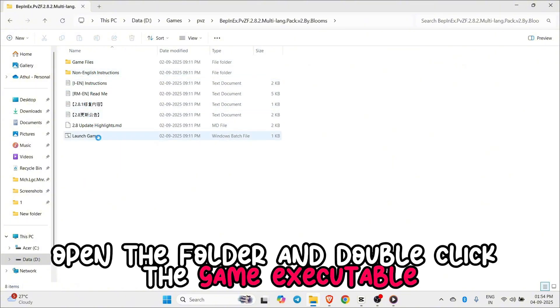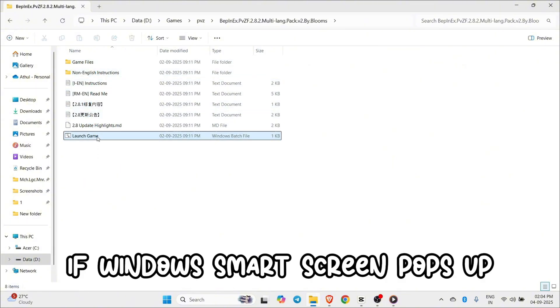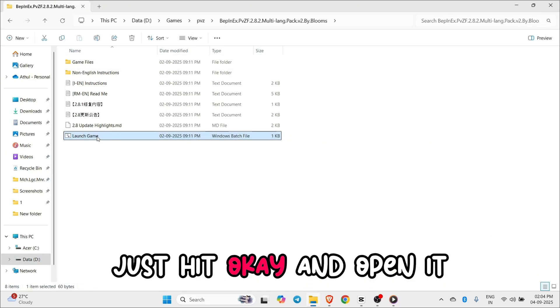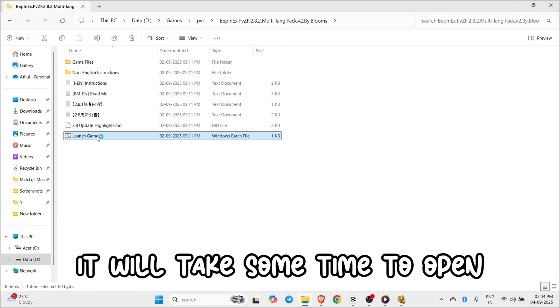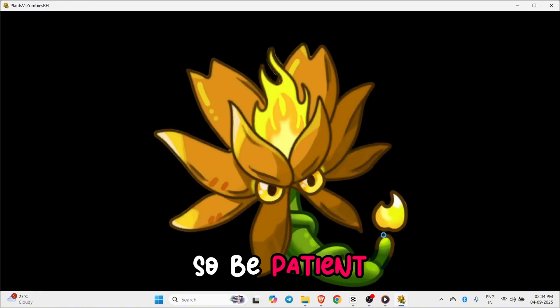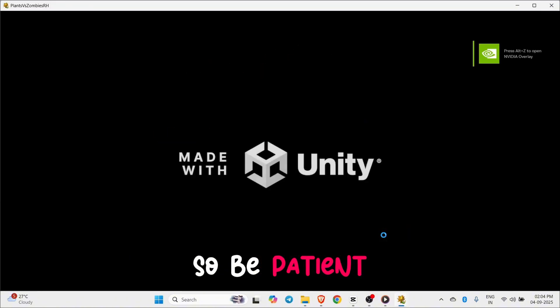Finally, open the folder and double-click the game executable. If Windows SmartScreen pops up, just hit OK and open it. It will take some time to open, so be patient.